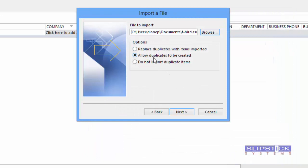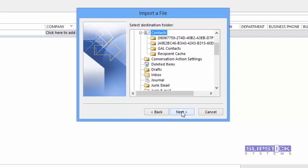You can choose whether or not to allow duplicates to be created. I'm going to allow duplicates. Click Next.